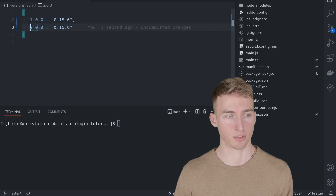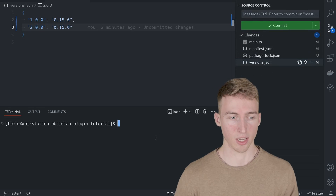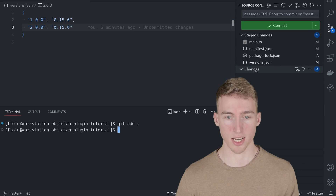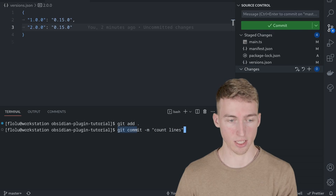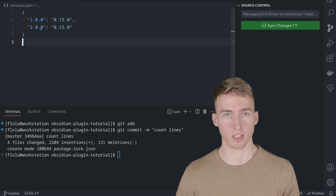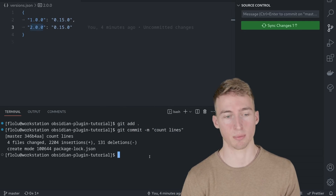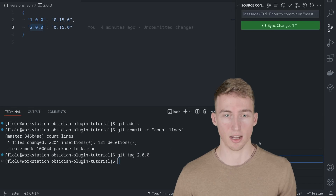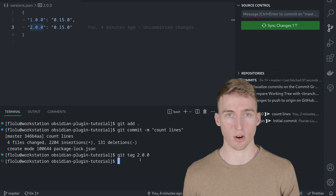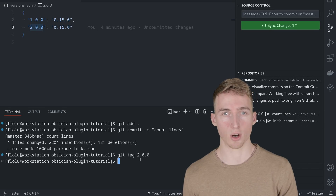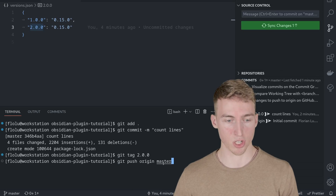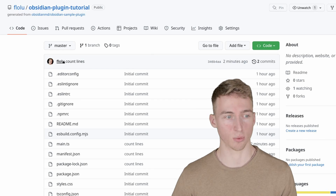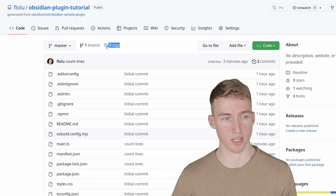Next, create a GitHub release by making a new git commit and tagging it. We've changed four files in total. Run 'git add .' to stage them all, then 'git commit -m "count lines"' to commit. Tag the commit with 'git tag 2.0.0'. Then push to GitHub with 'git push origin master'. You'll see the commit uploaded successfully, though tags still show zero — because tags must be pushed separately.